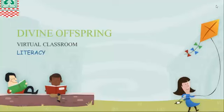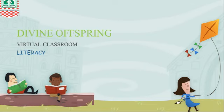A beautiful day, everyone. Welcome to Divine Offspring International School virtual classroom.